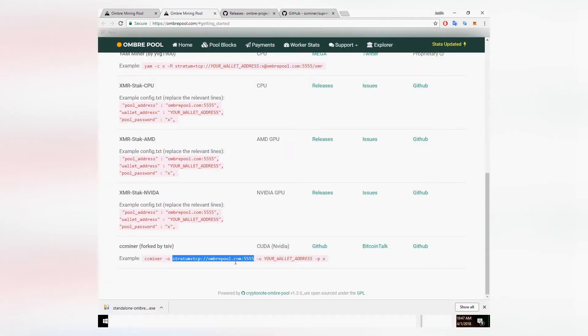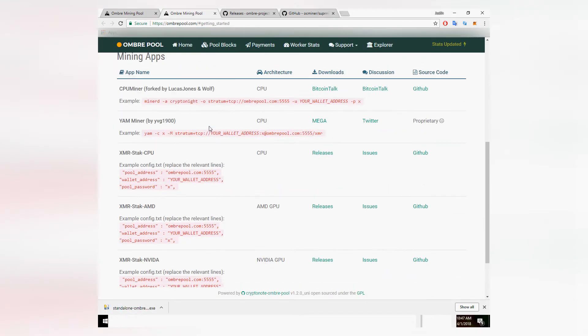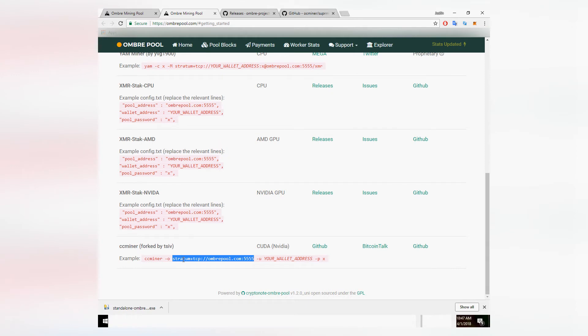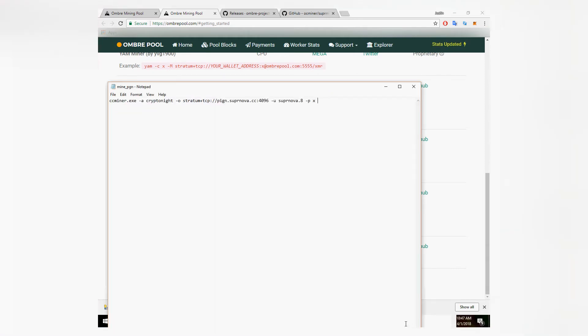Over here I've left a link to the Ombre mining pool. Scroll all the way to the bottom and under CCMiner you've got your stratum settings. Copy the stratum, paste it after O, and clear the stratum settings inside of your new batch file.